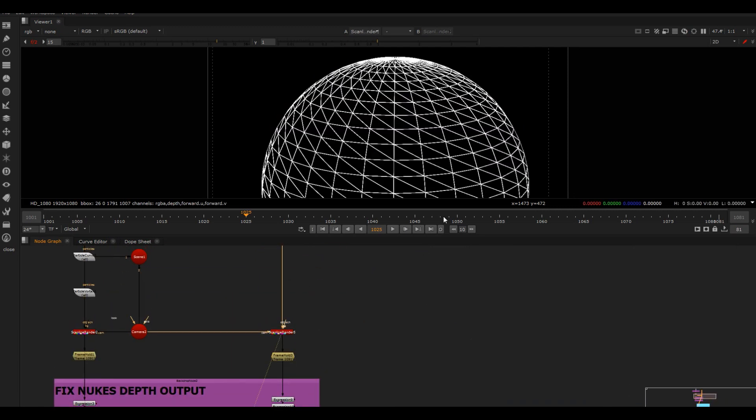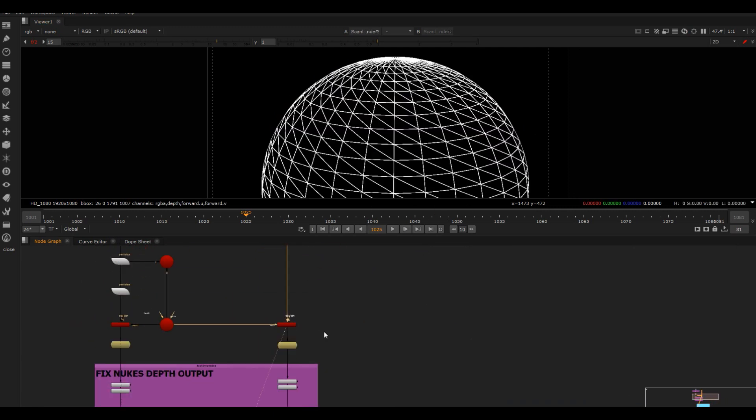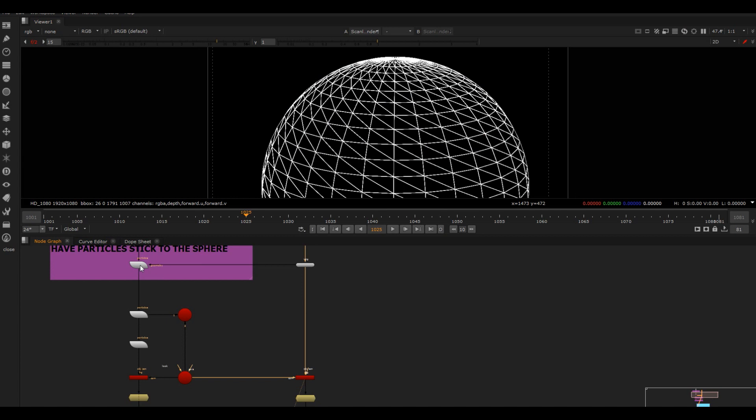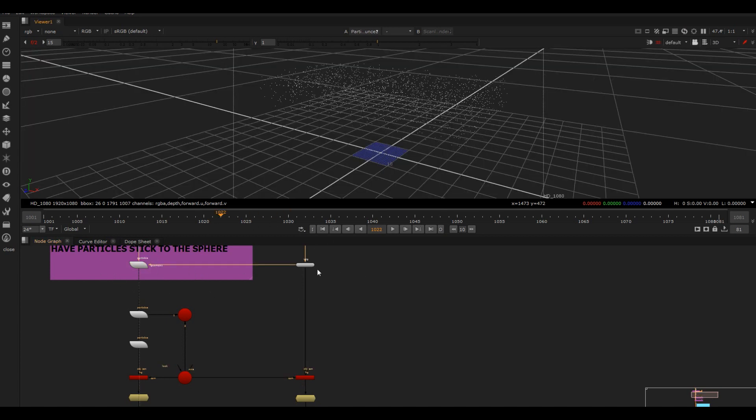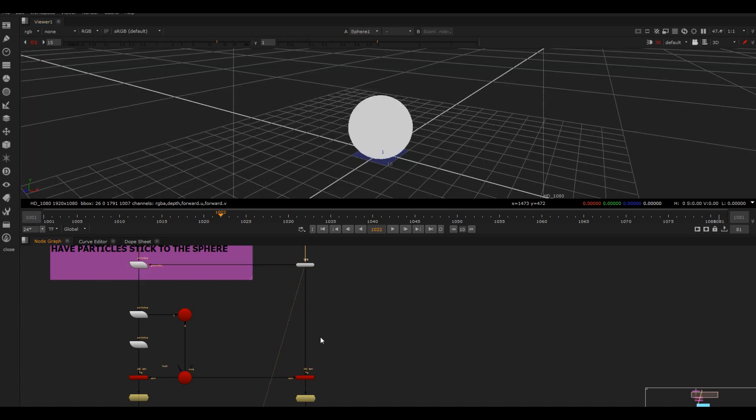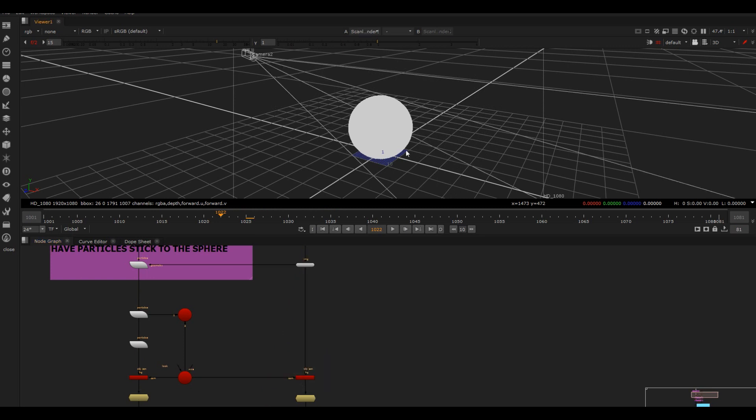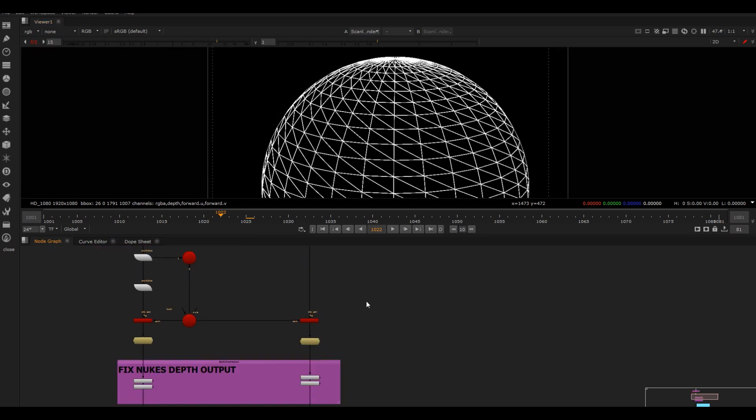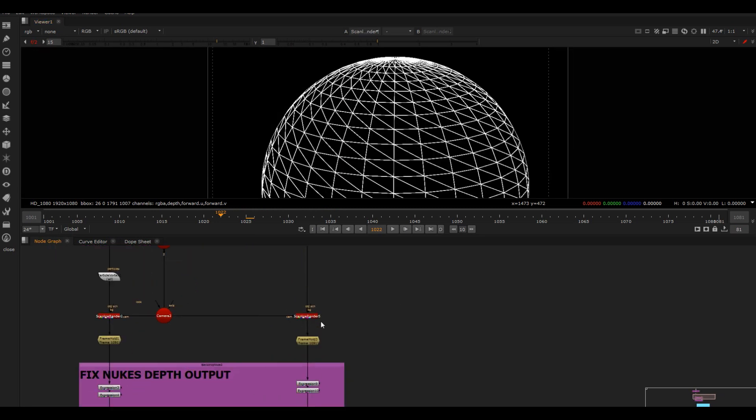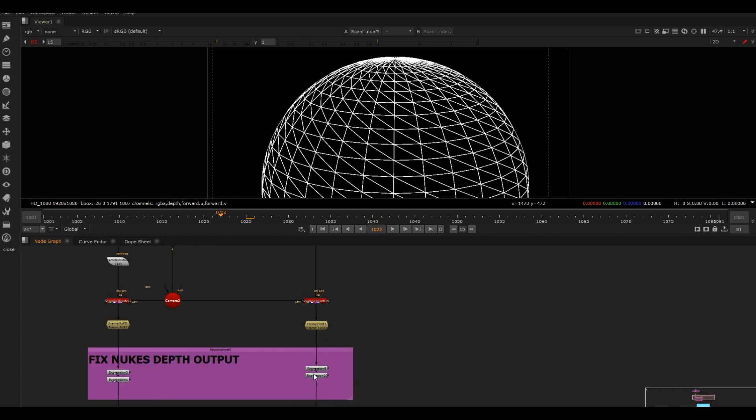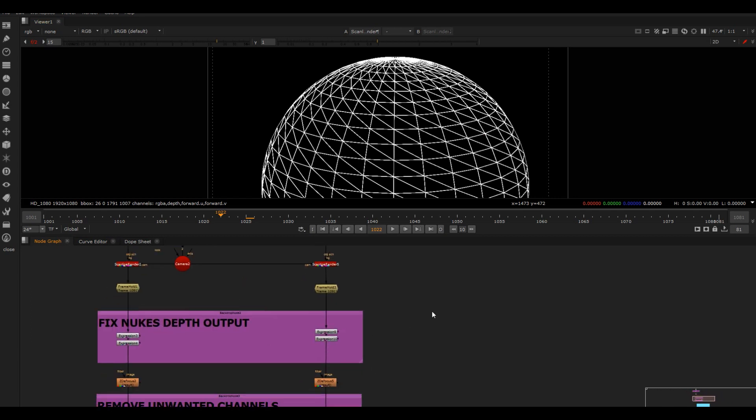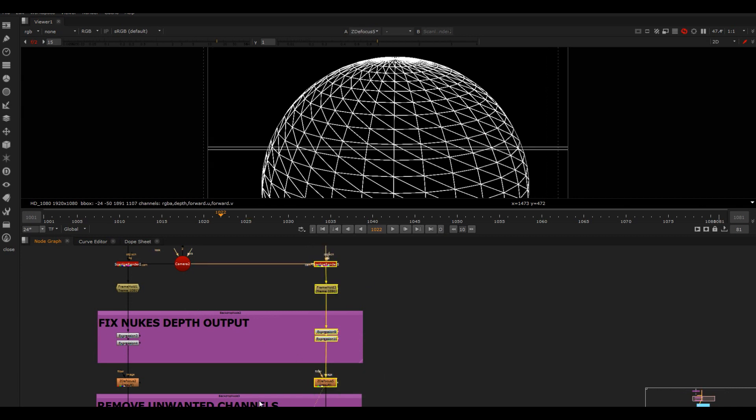So what I've done is I've then created a sphere - that same sphere that the particles are sticking to. I've got that here and I'm rendering that out on its own because I was gonna treat it differently. I could have put them all in the same scene and rendered that out, but I just wanted them separate so I could play around with it more.